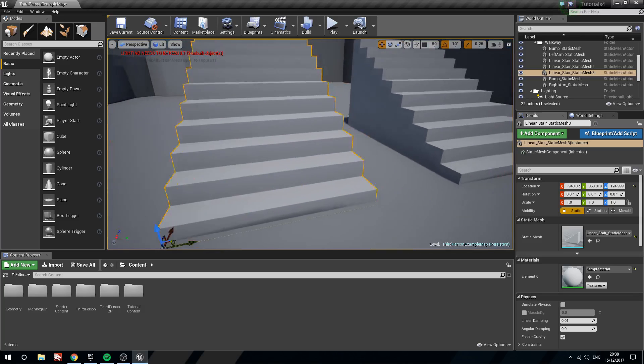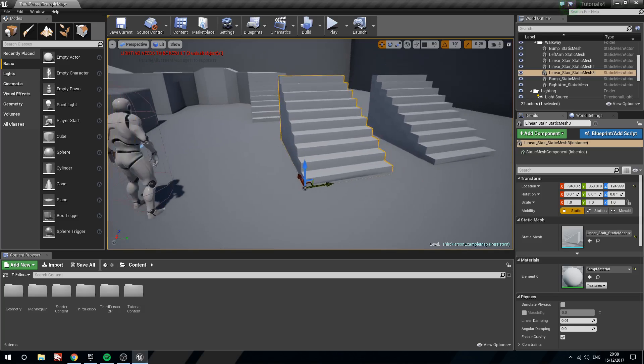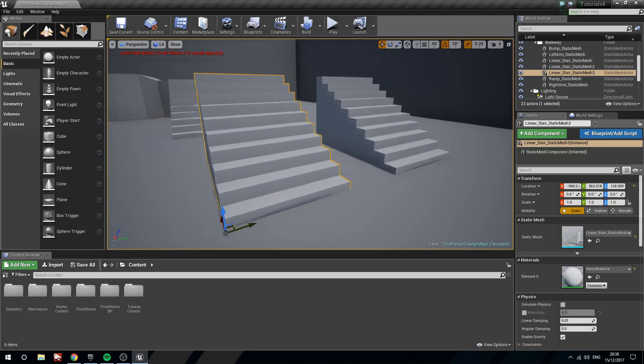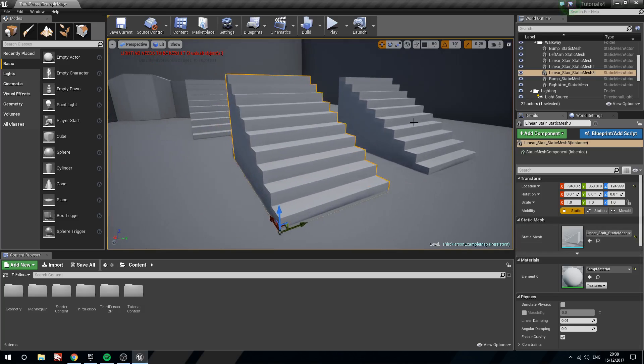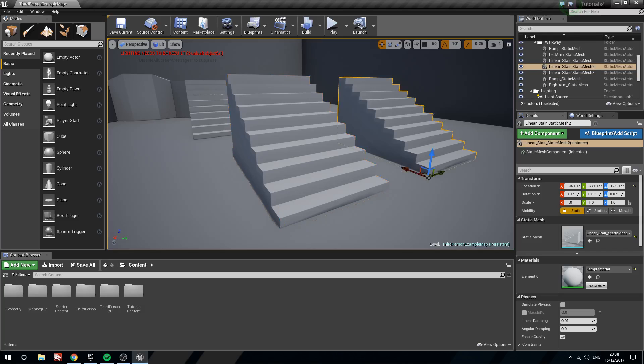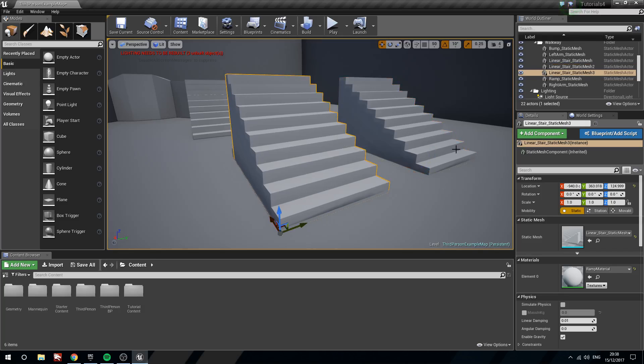So you can see here I've got some staircases, these are just regular static meshes in the starter content. You can see that the pivot is in the bottom left hand corner for both.